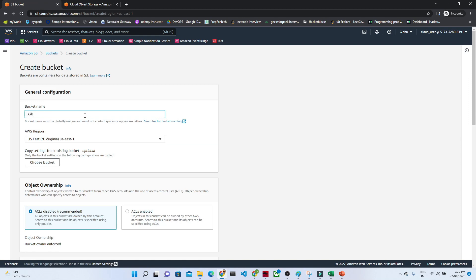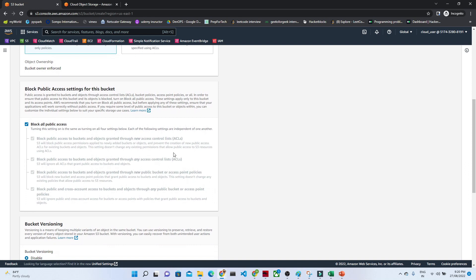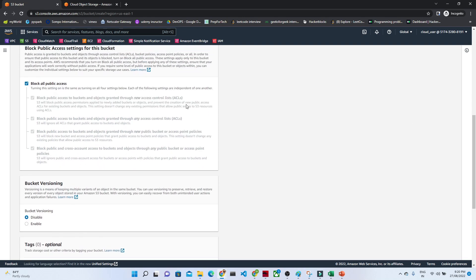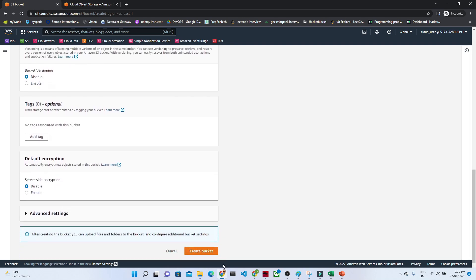I am going to give the name 'S3 bucket lab row 1.' Make sure it should be unique. After that we have to select the region. By default it will block all public access, but if you want, you can disable it also. And after that, if you want bucket versioning and encryption, that also you can do.